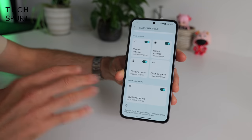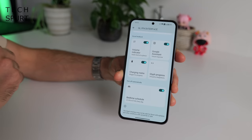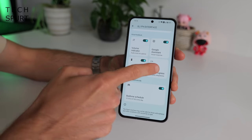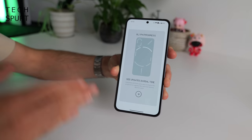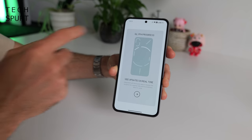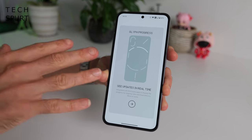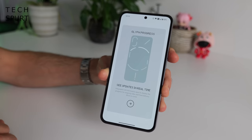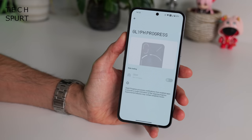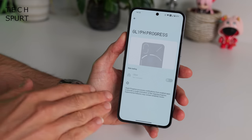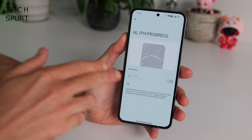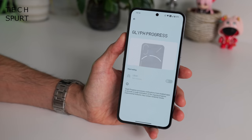This timer-style function can also be used by third-party apps, courtesy of Glyph Progress. For instance, if you're waiting for an Uber, that light bar can show you approximately how much longer you've got to wait. Right now Uber is the only company that supports this, but it's very early days and hopefully lots more apps will jump on board.